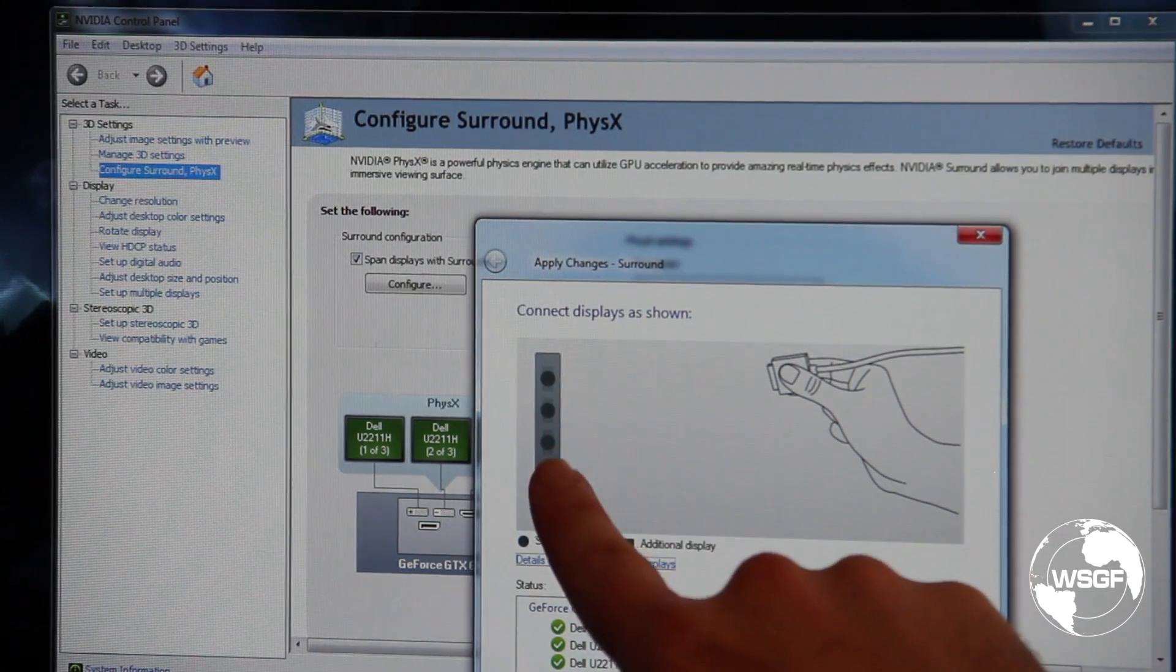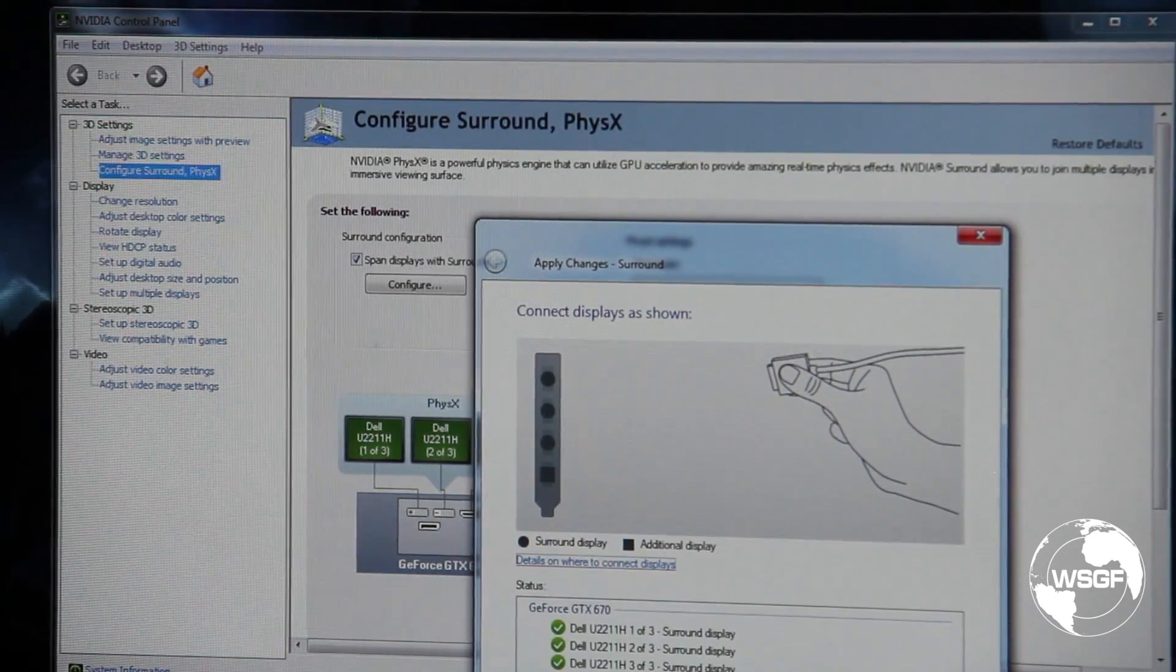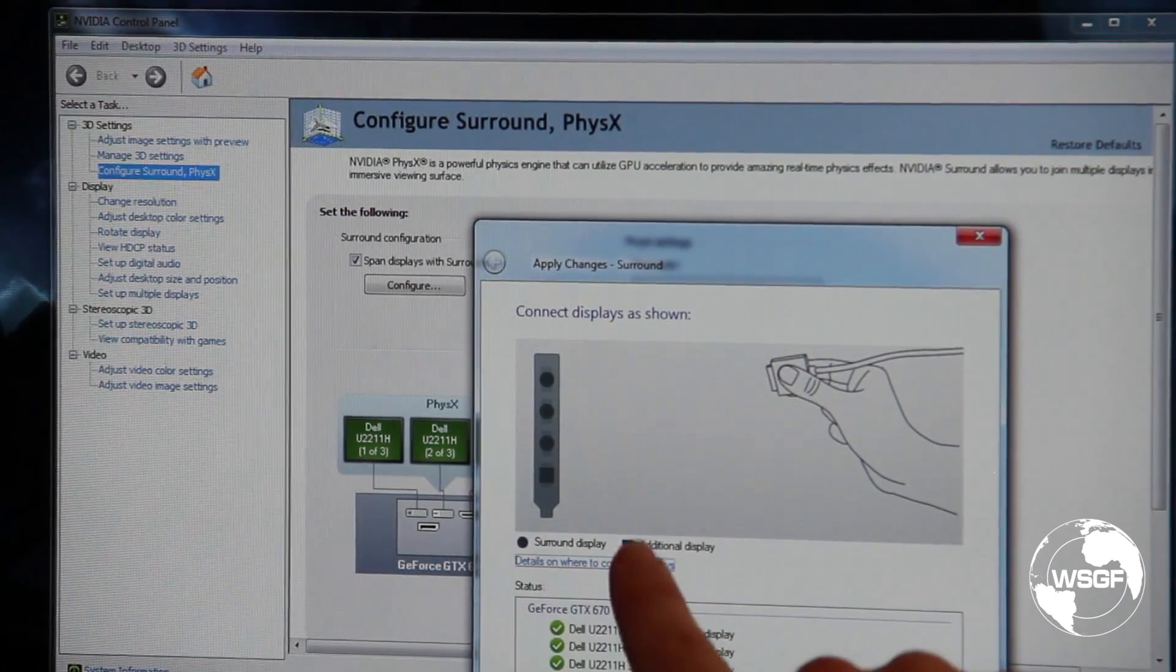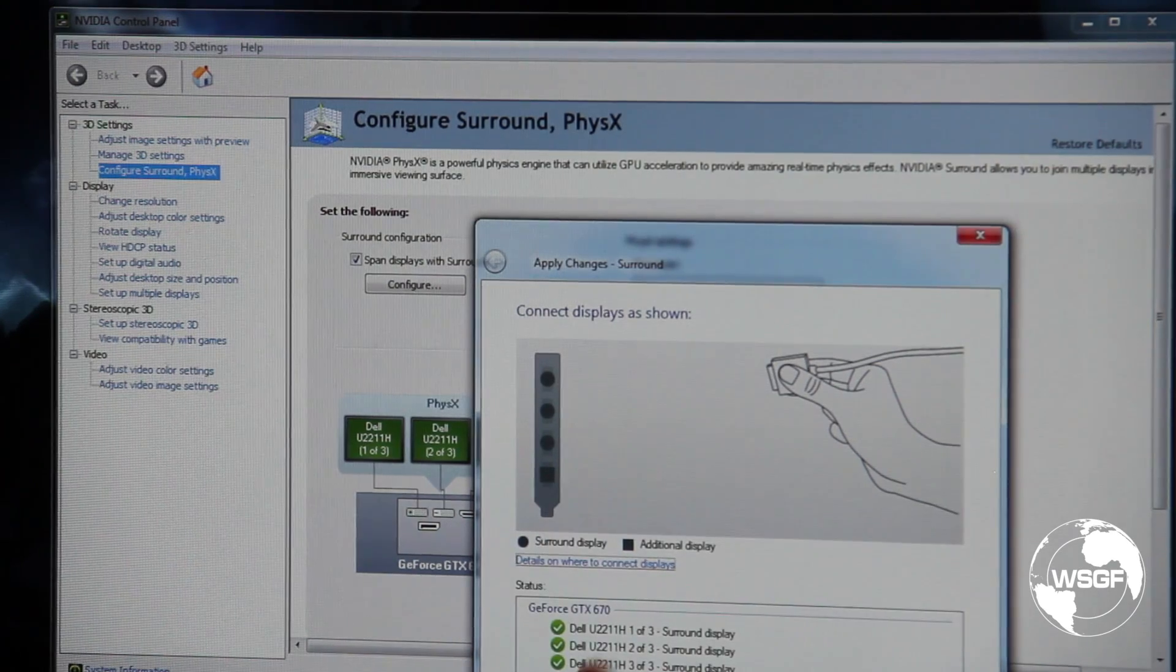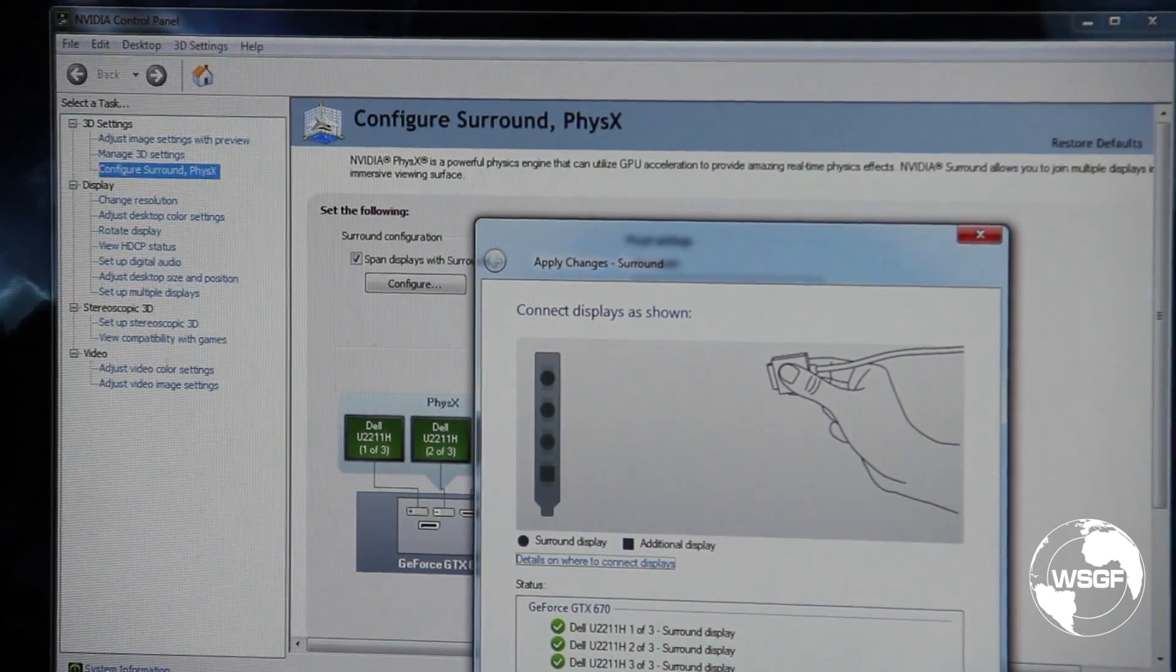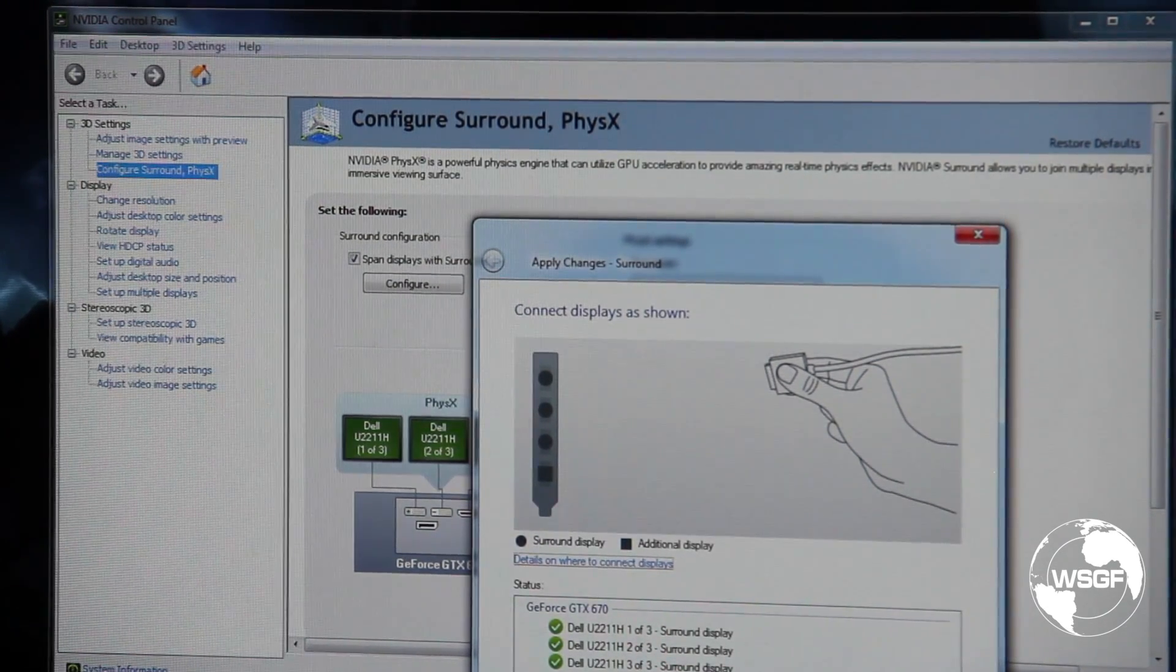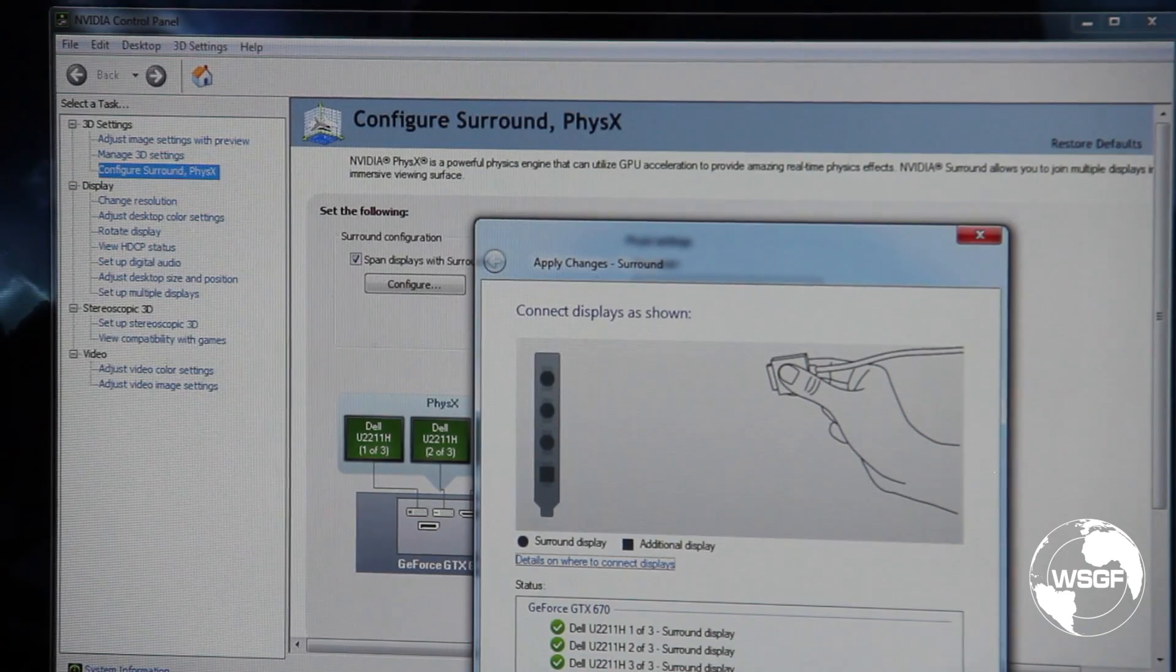You can see on the card it's showing me that there are three connections for surround displays with the circle, a square for the additional accessory display, and that it has correctly identified all three of my Dell monitors there as being hooked to surround connections. So I'm going to click apply.